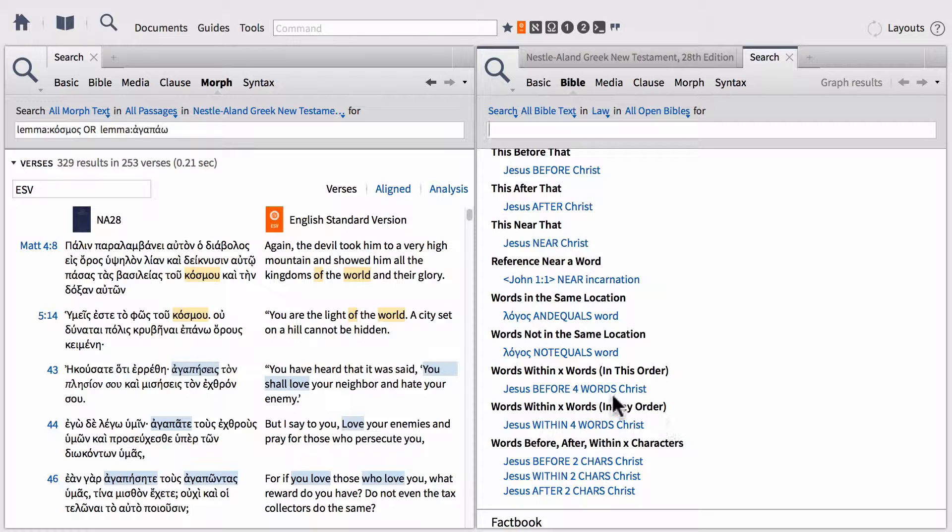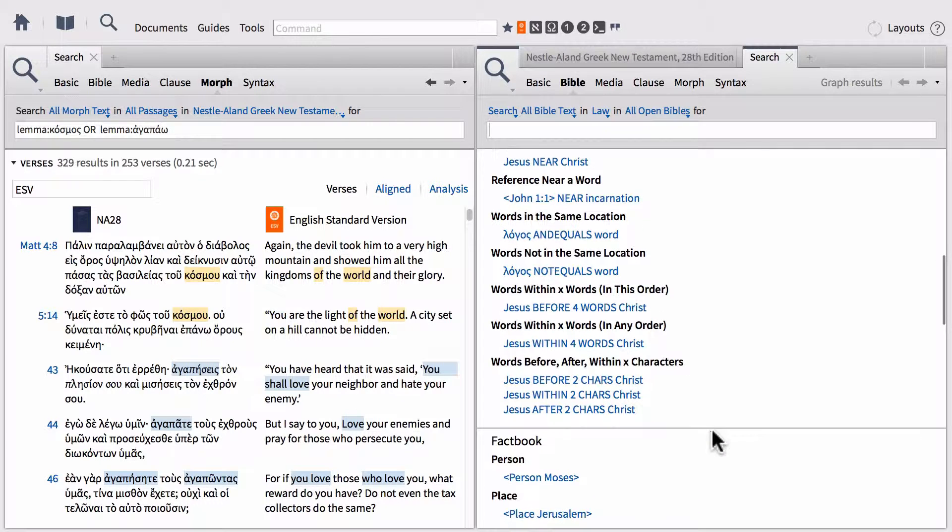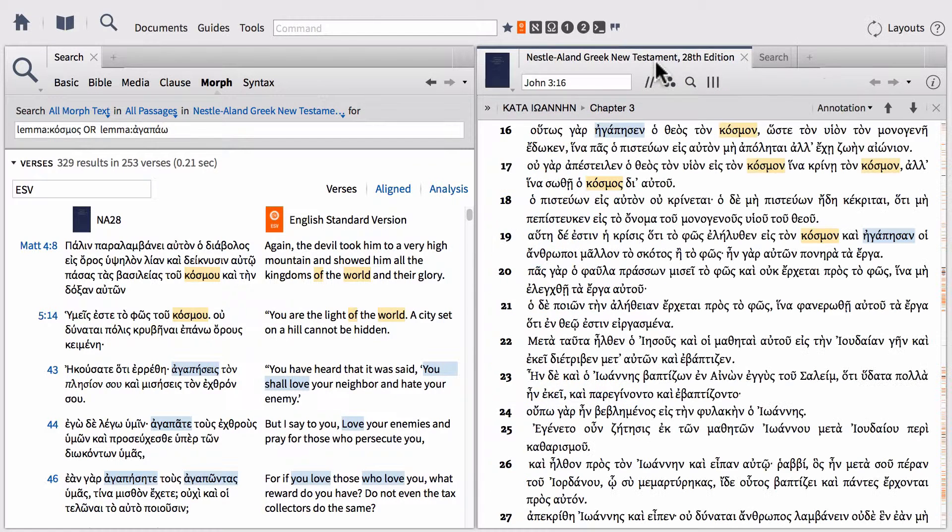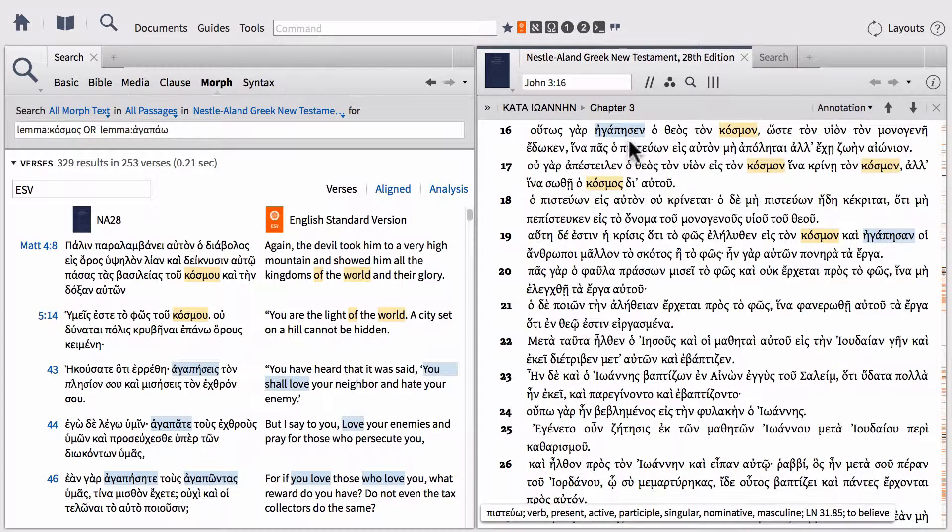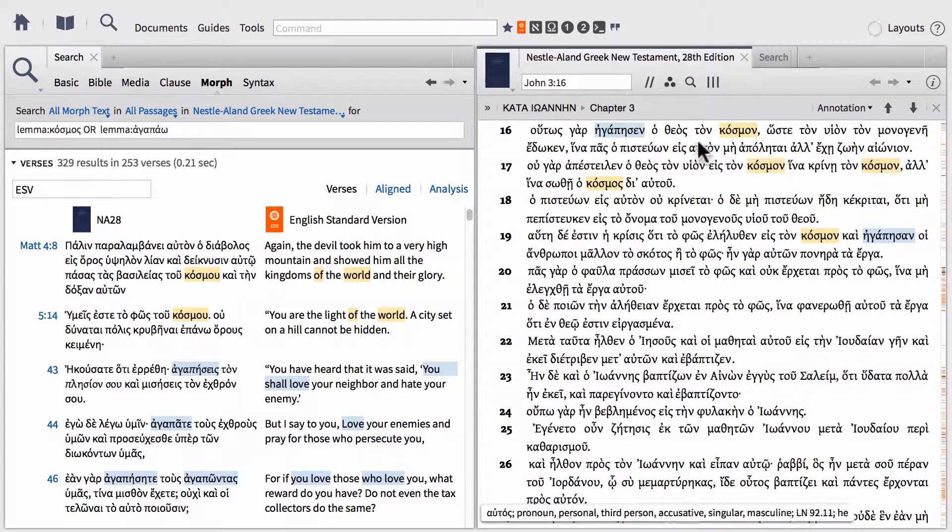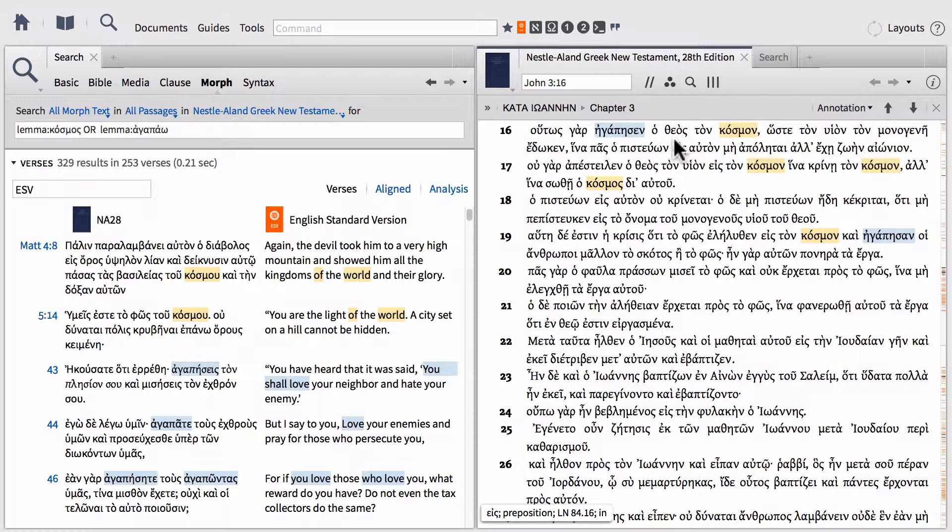Notice we've got four words or two characters. Let's say we want to find every place in the Greek New Testament where the word agapao appears before the word cosmos in the same verse, but appears within four words before cosmos. We can do that same thing over in our search.